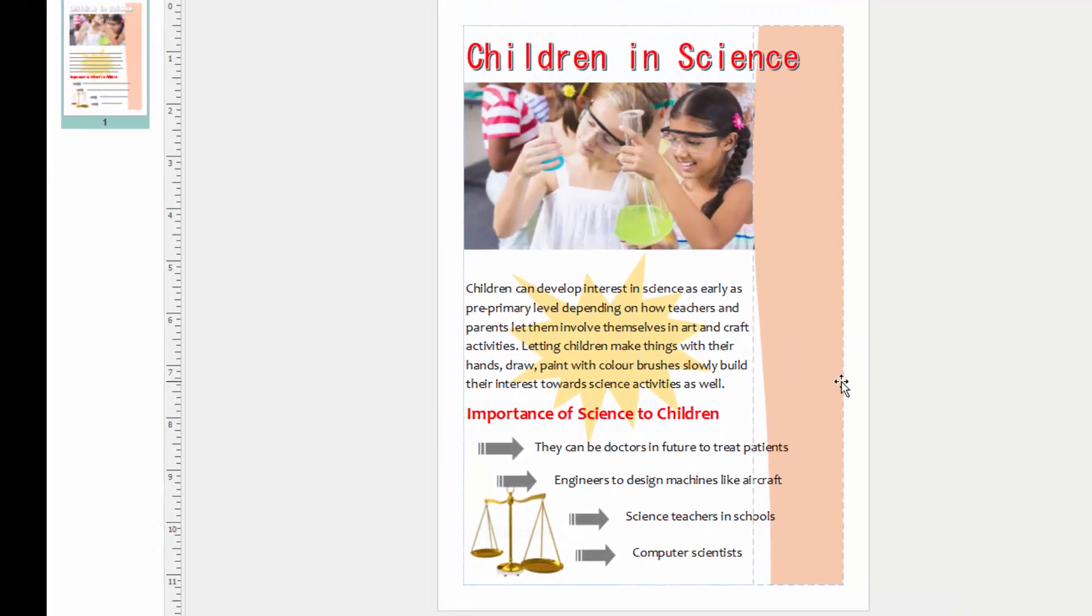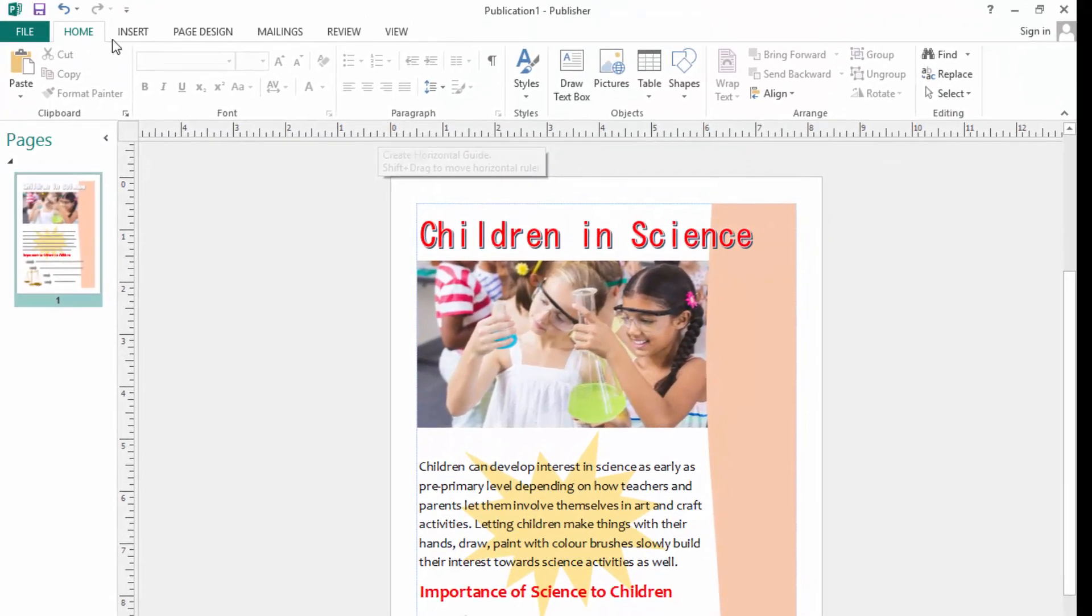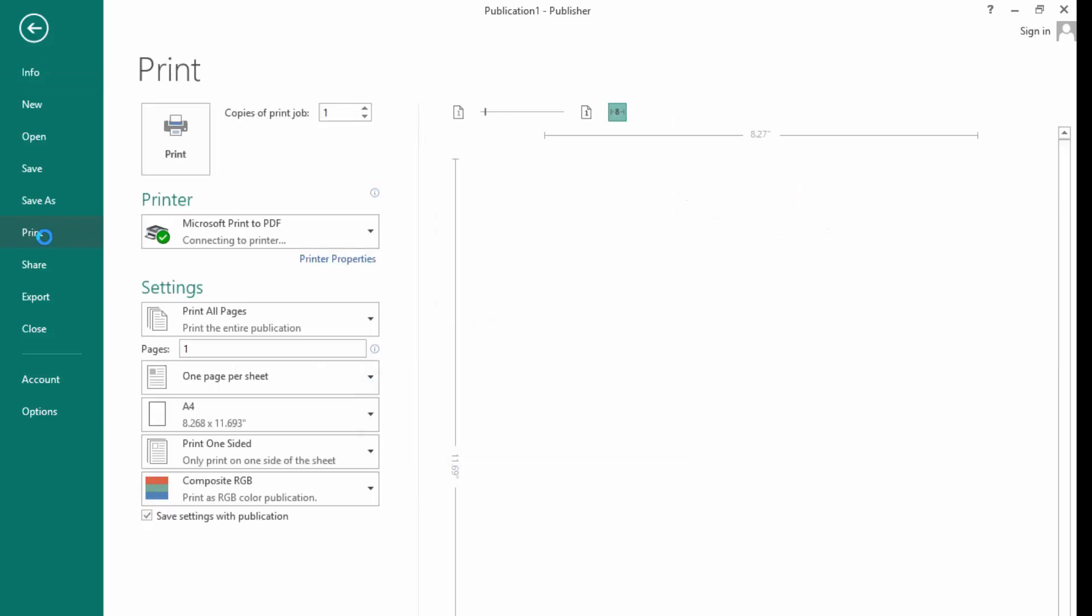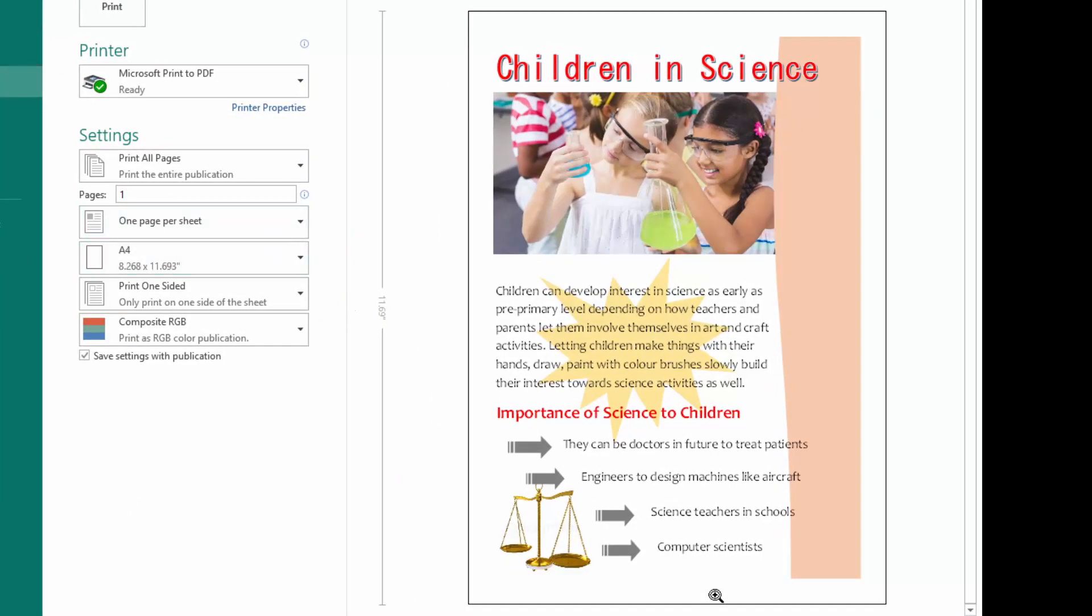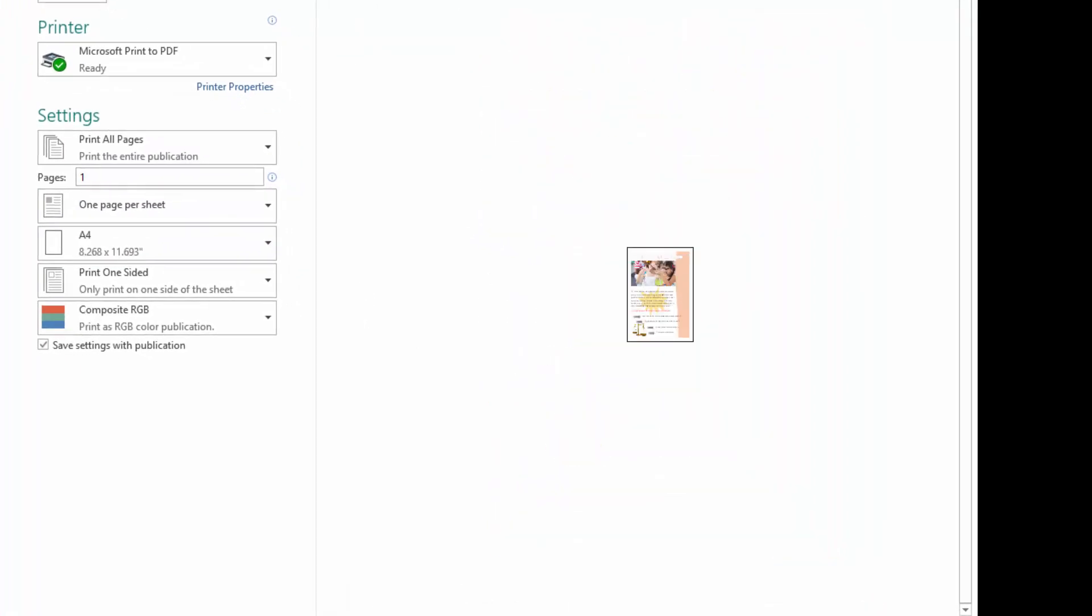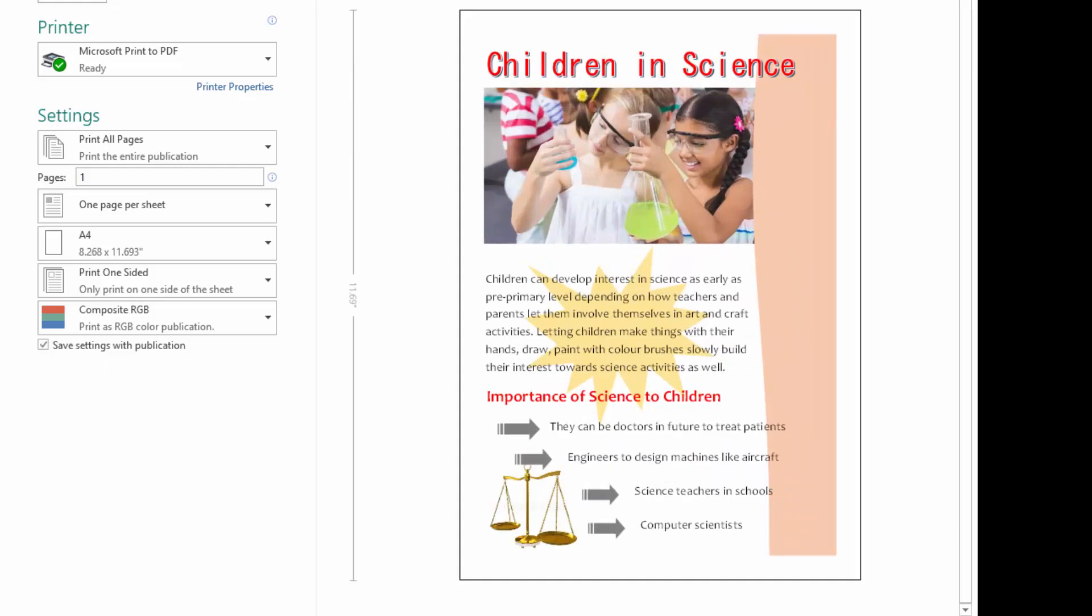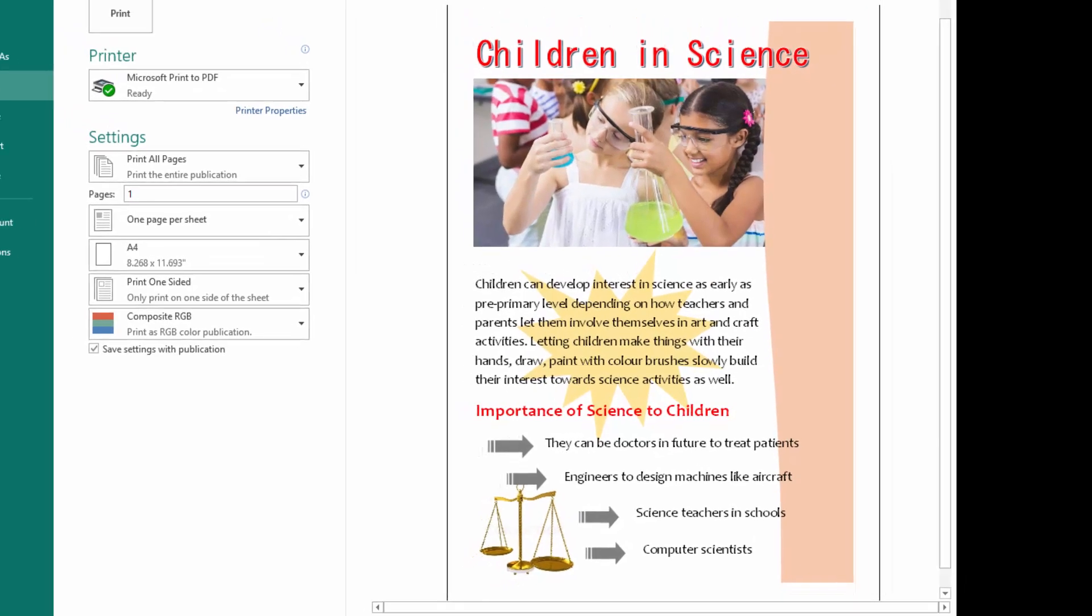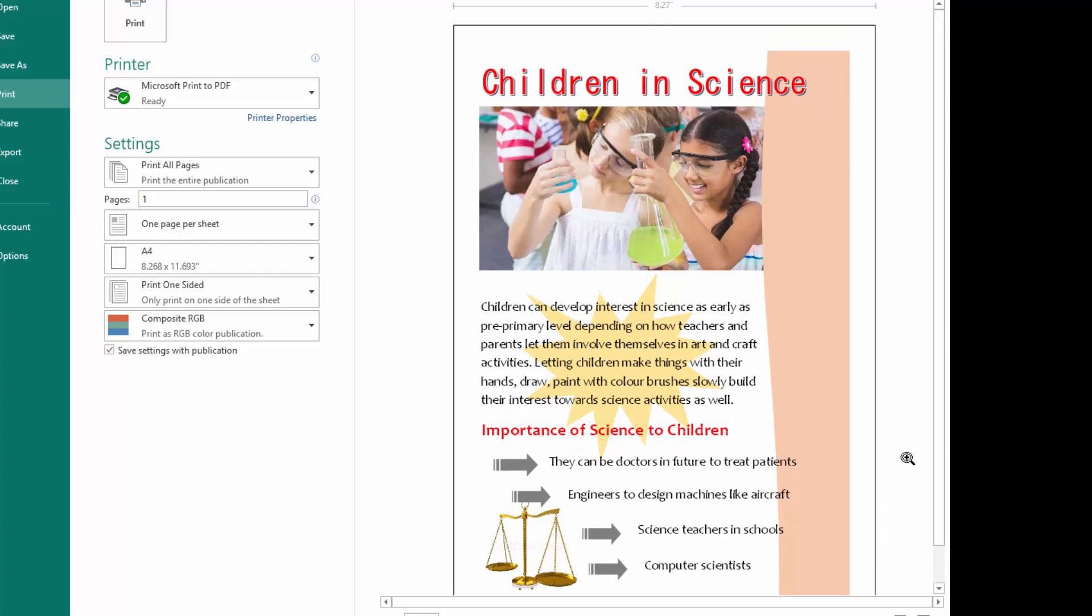Which can be printed. So I will go and show you the preview of the page here. Click File, Print, and this is how my page looks. That is how my page looks before printing, and it is ready to be printed and it will be part of a magazine.